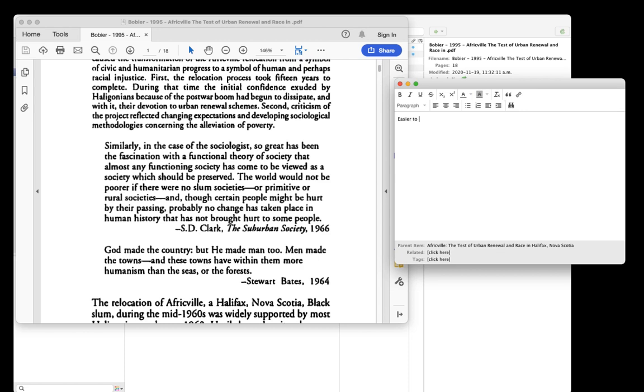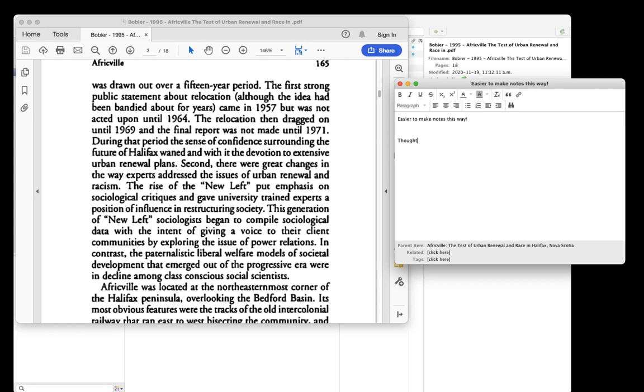In the text of the note, I can keep track of my thoughts on the article. I can paraphrase the main idea, jot down quotations I like, the page they come from. I might write down some of my own thoughts, criticism, questions, and more.